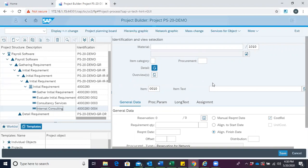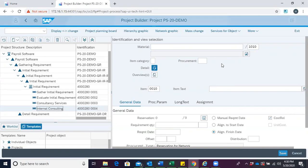Materials are usually maintained in the Sourcing and Procurement model. From our project builder, we can get the list of materials in the system which we intend to reserve.